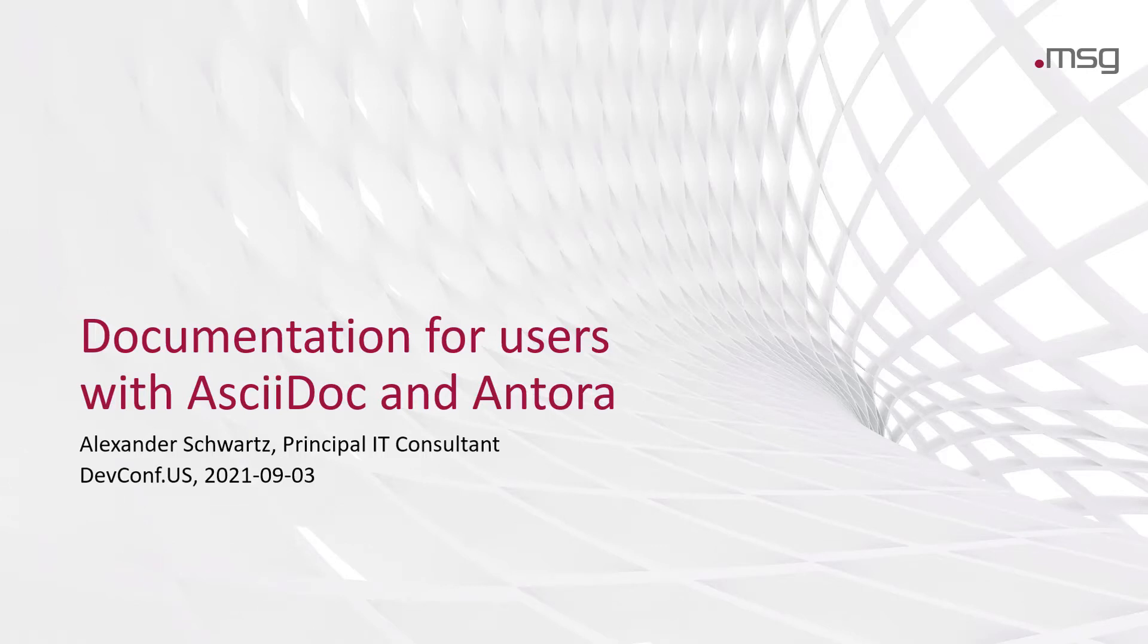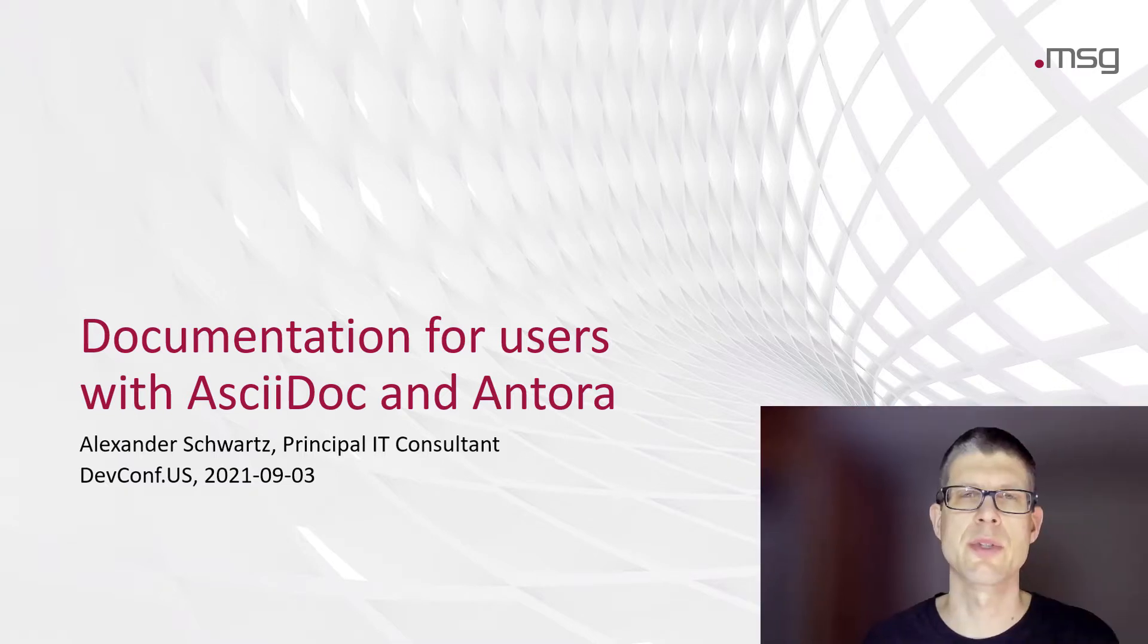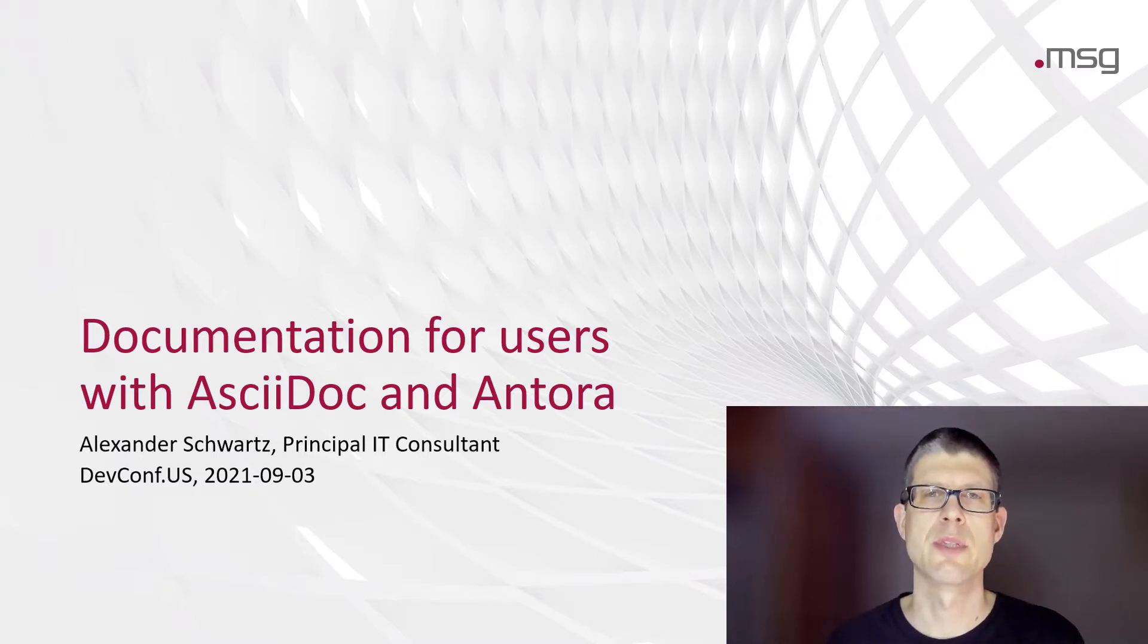Documentation for users with AsciiDoc and Antora. Welcome to my talk at the DevConf US. My name is Alexander Schwartz and I'm a Principal IT Consultant at MSG.